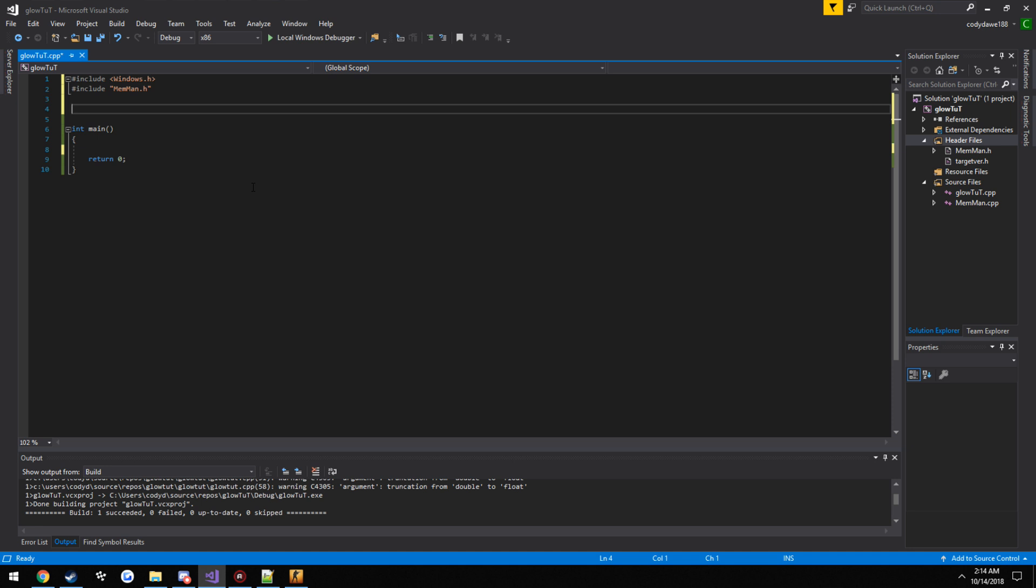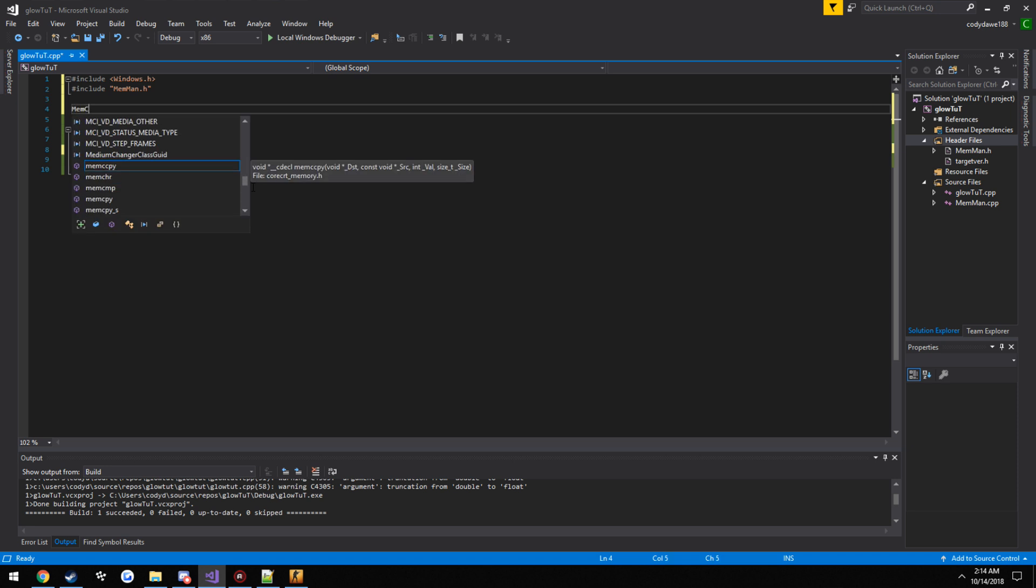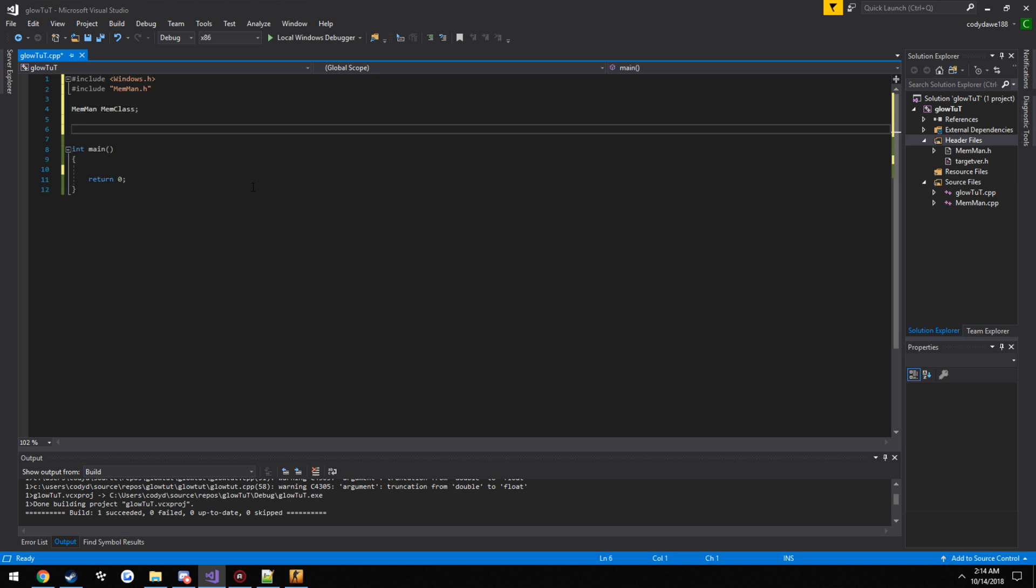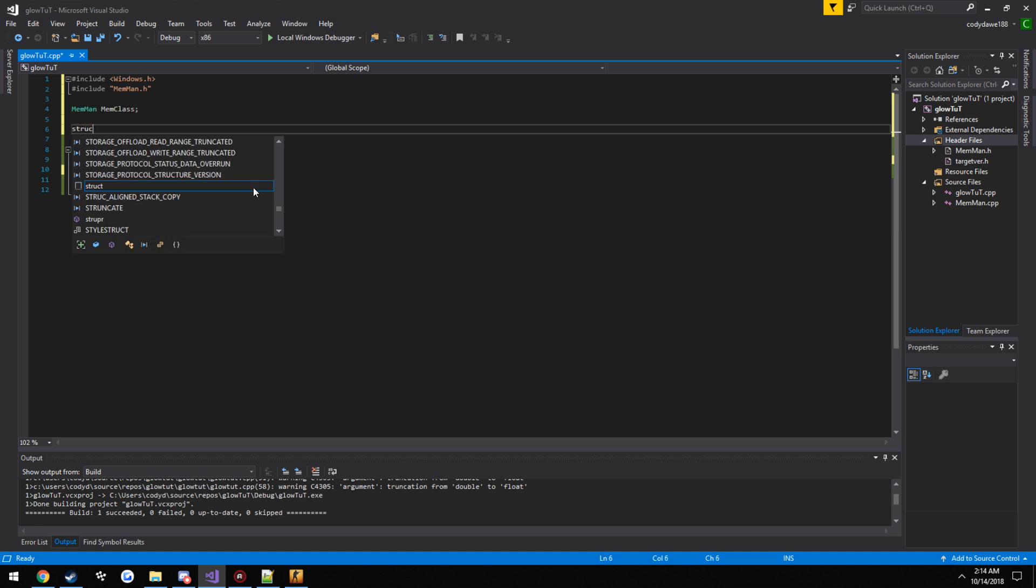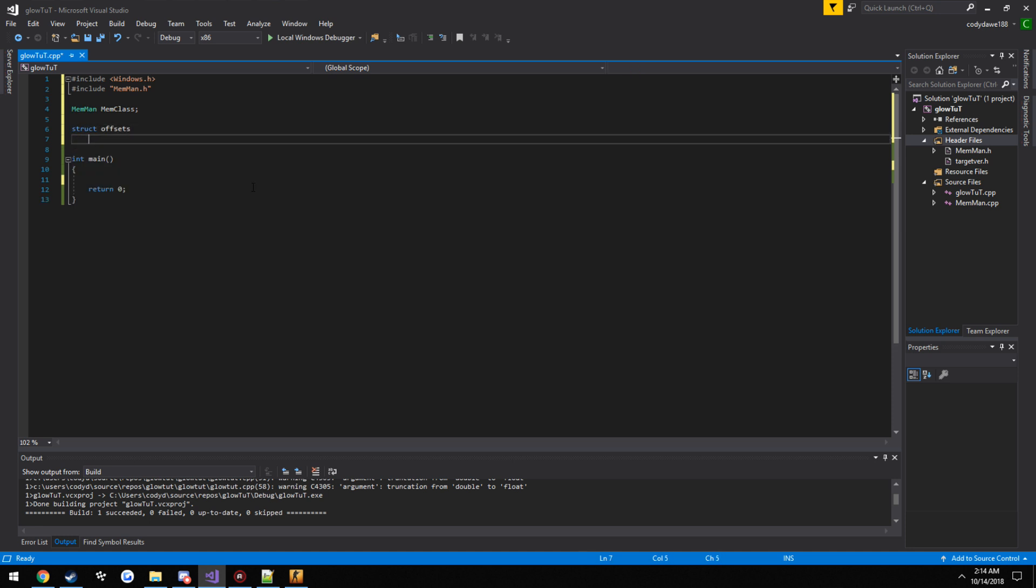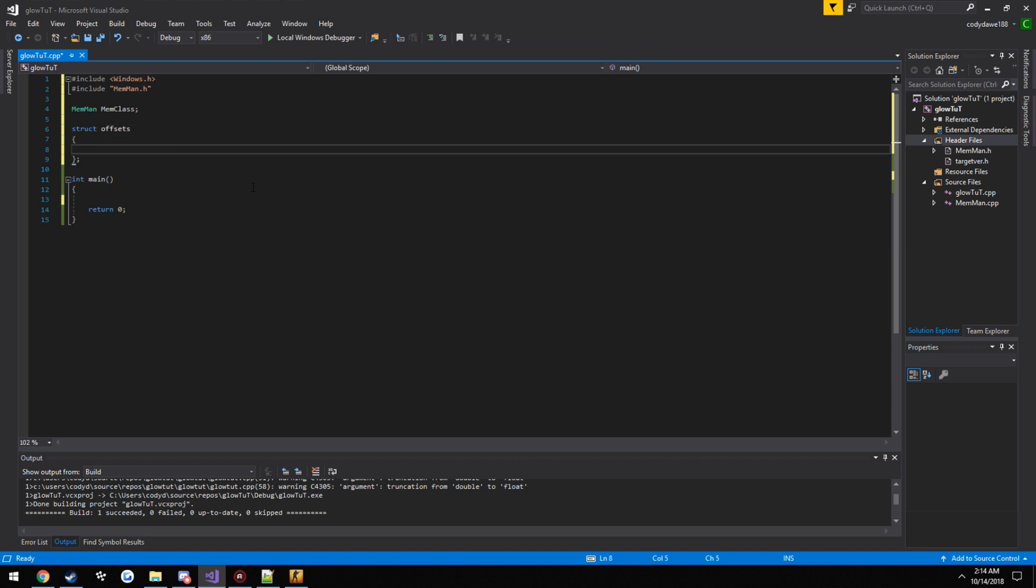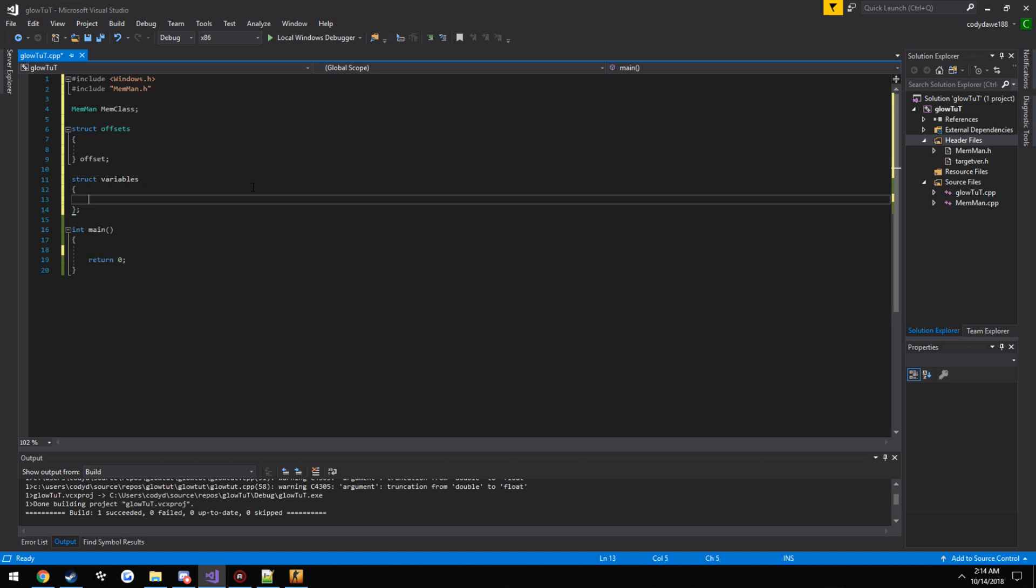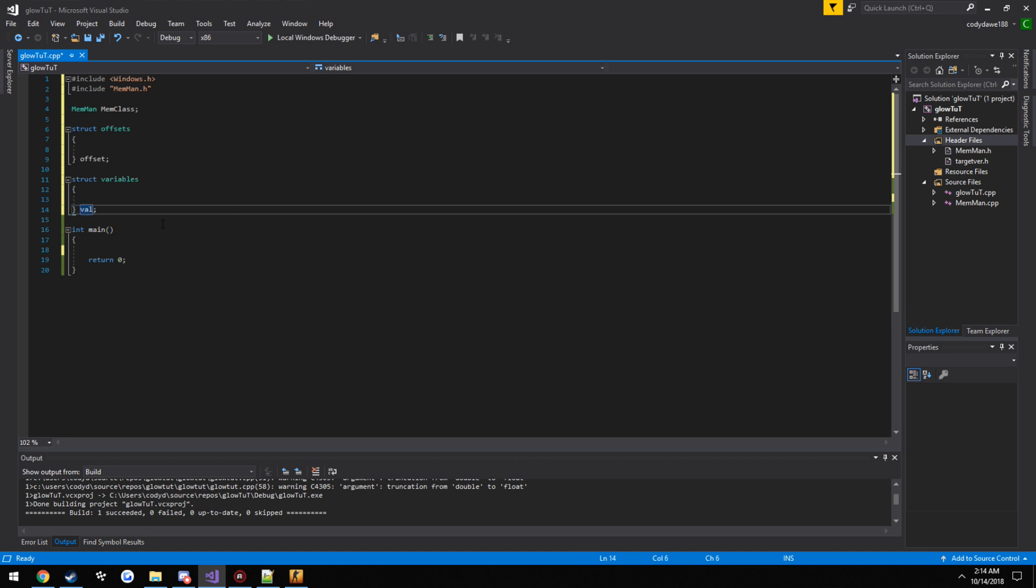And then we are going to go ahead and make what we want to access it. I just put mem class. Alright, so now we want a structure for offsets. So struct offsets. Now how we want to access it, we are just going to use the word offset. Now we want one for our variables, so struct variables. And same thing with the rest of the tutorials I use val.